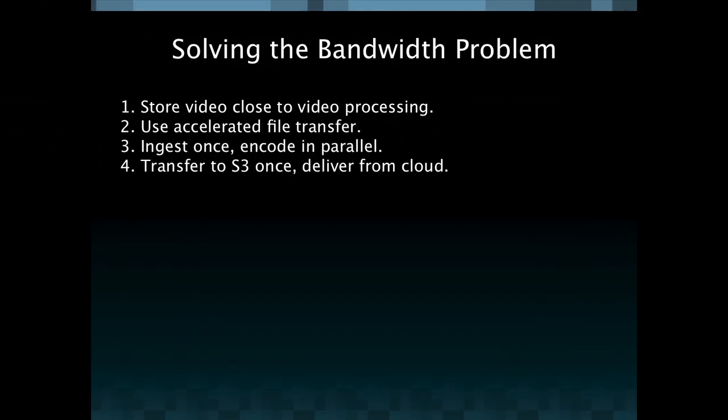So with that I'm going to close by reiterating these four points. First, store your video close to video processing. Use accelerated file transfer to get it there. Ingest once and only once and encode in parallel to achieve maximum efficiency on the encodes. And then once you have that video up in the cloud, deliver it from the cloud to achieve efficiencies as far as the bandwidth is concerned. You don't have to do all four to get efficiencies out of the process. But as I've shown, these all have a cascading or multiplicative effect with one another where the more processes that you undertake in the cloud, the more efficiencies you can gain.